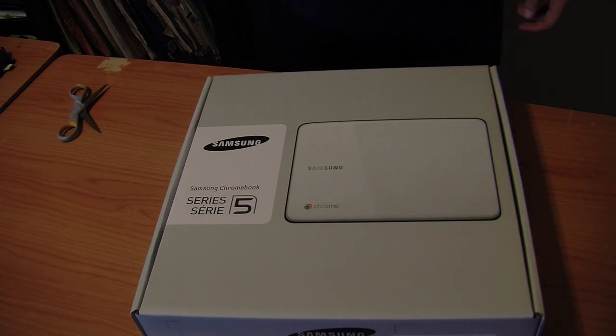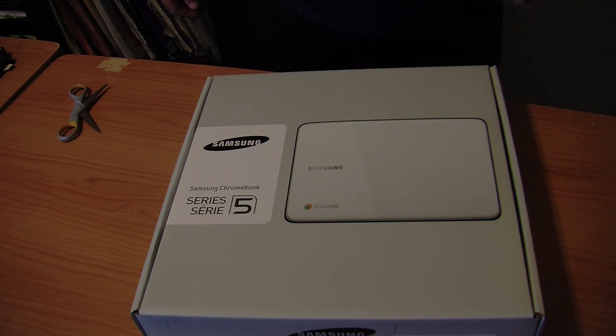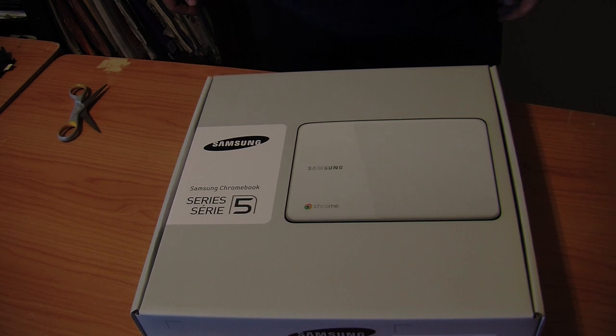Hello everyone, my name is Todd Cochran. I am the host of the Chrome Show at thechromeshow.com, part of the Geek News Central Network at geeknewscentral.com.